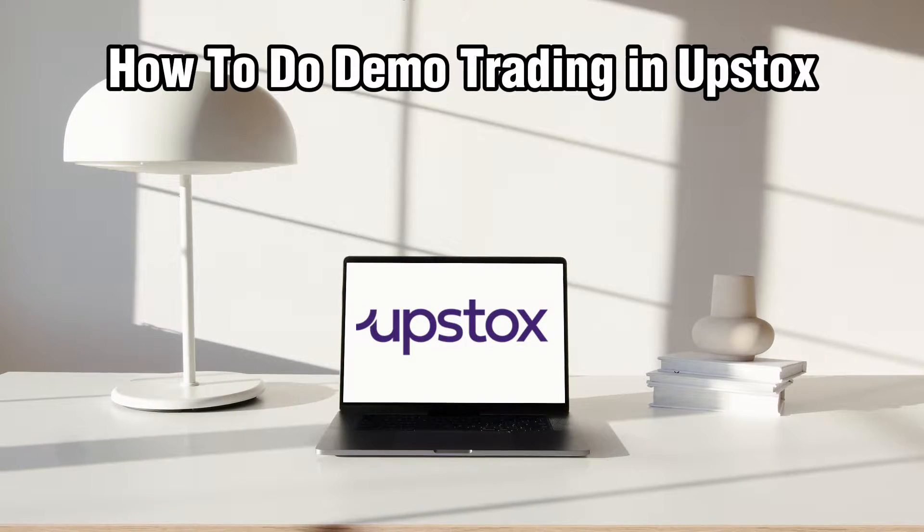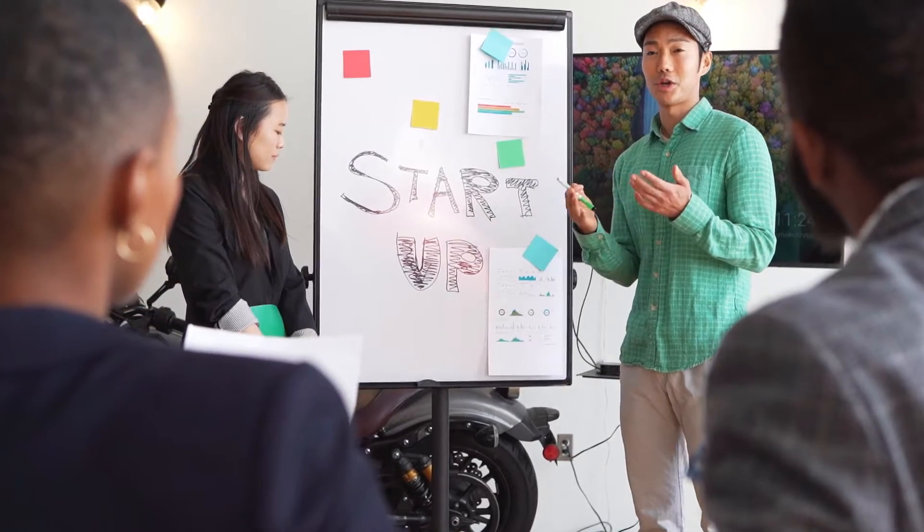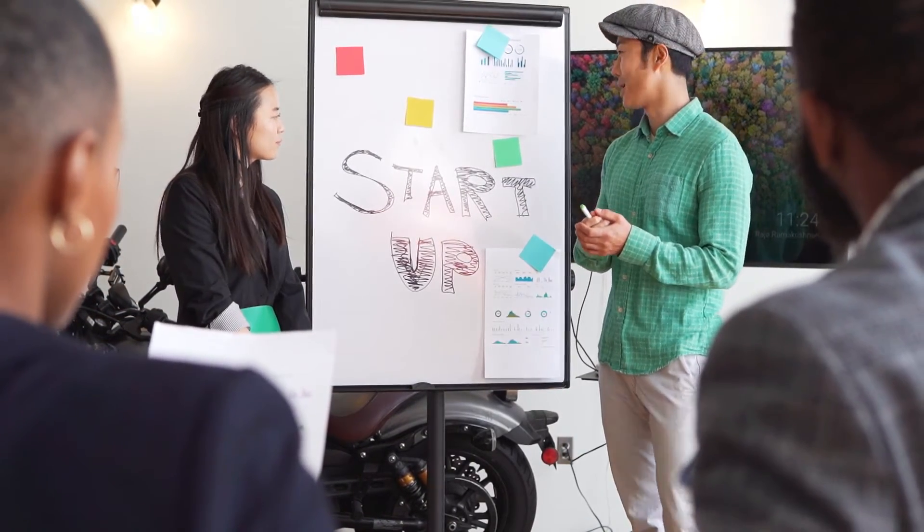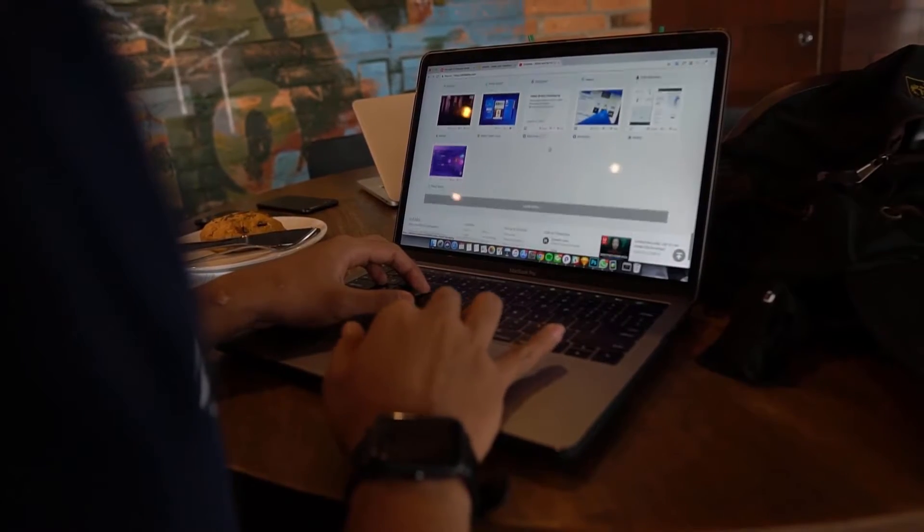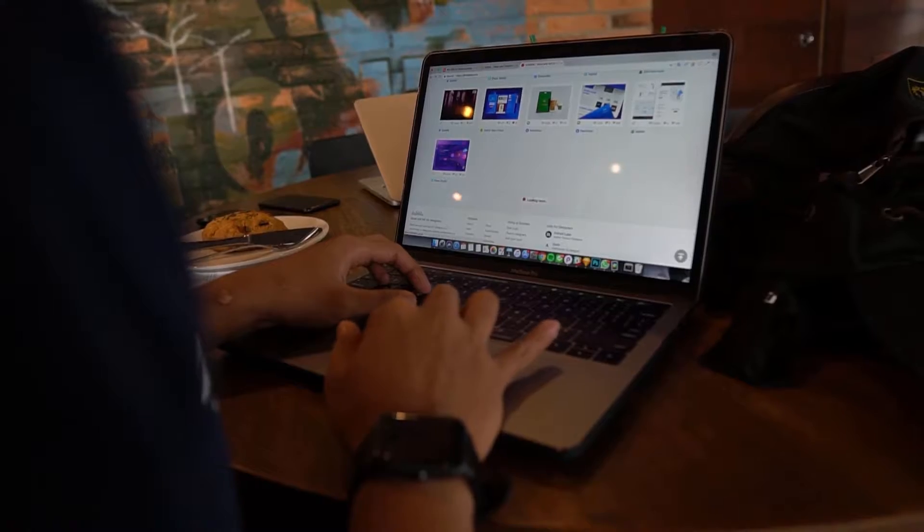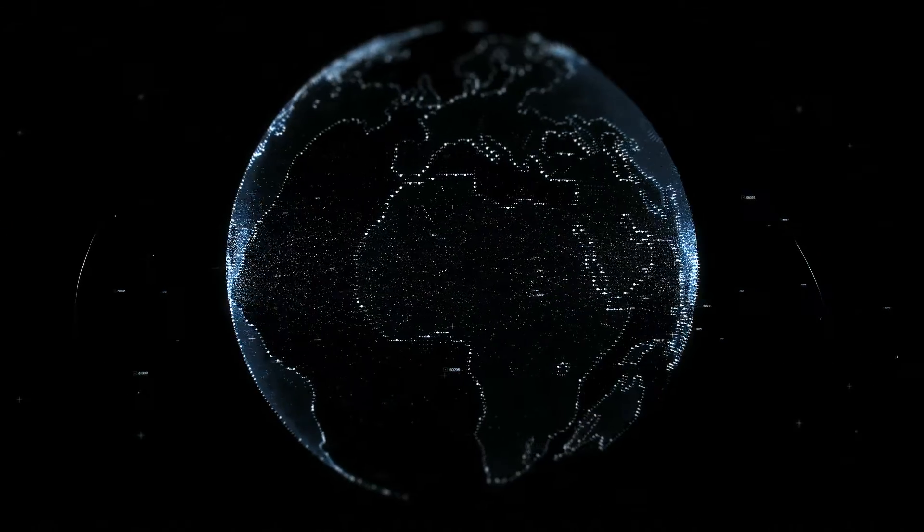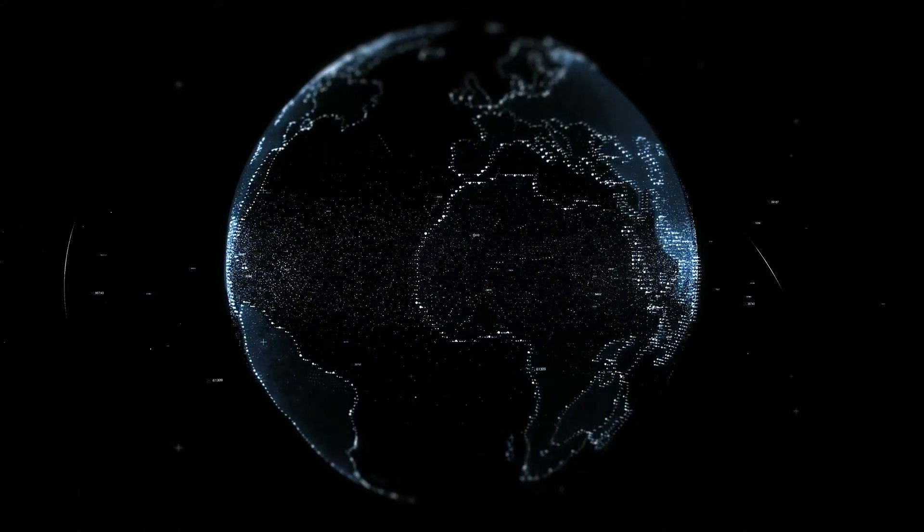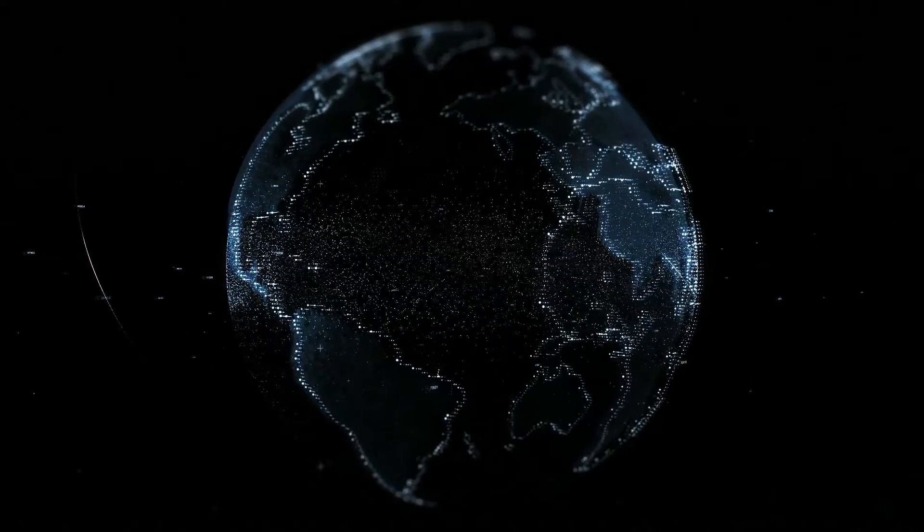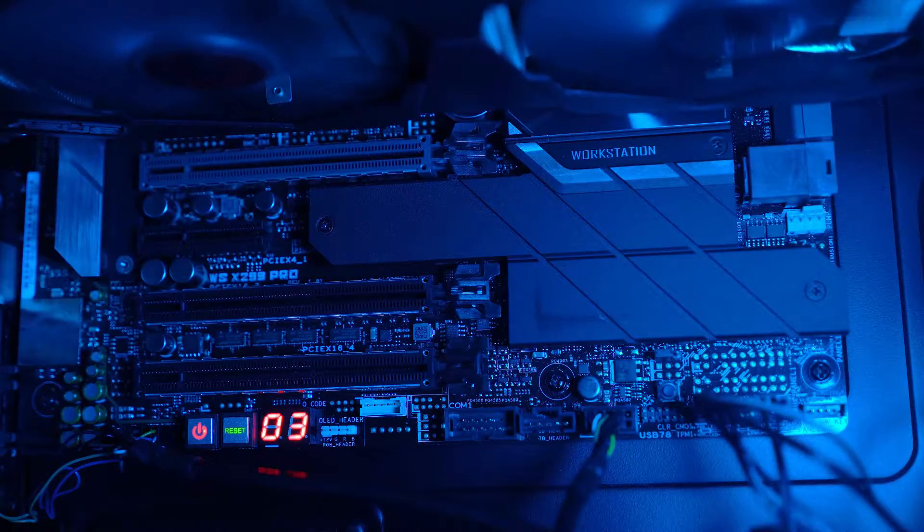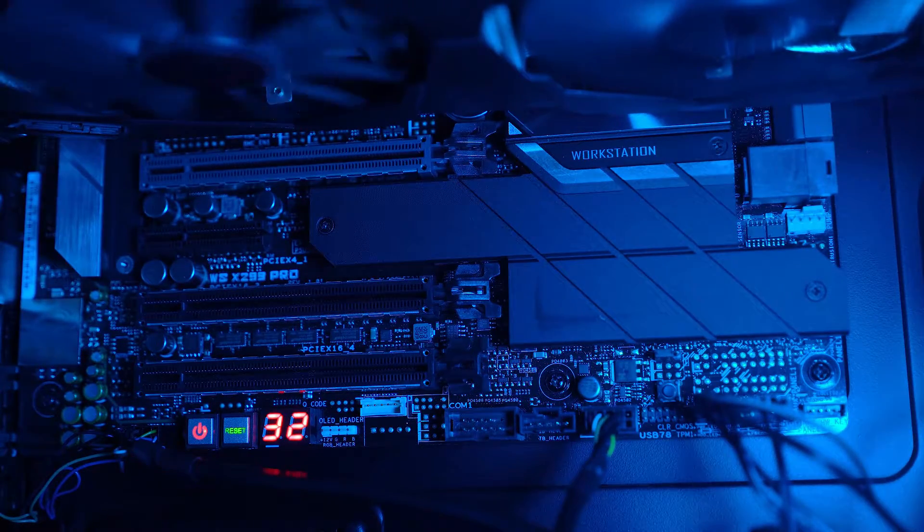Today we're diving into the world of demo trading on Upstox, which is a popular online trading platform in 2024. Demo trading offers a risk-free environment for practicing trading strategies and familiarizing yourself with the platform features before diving into live trading.